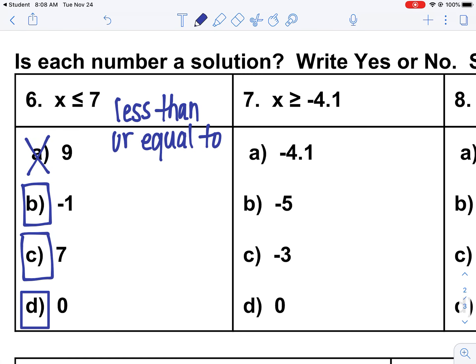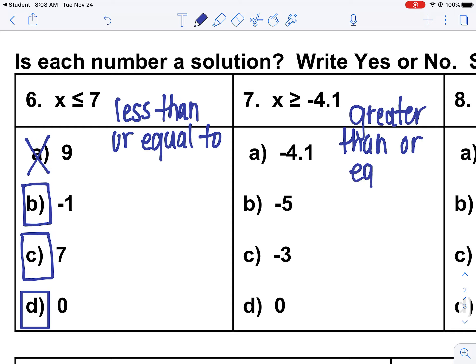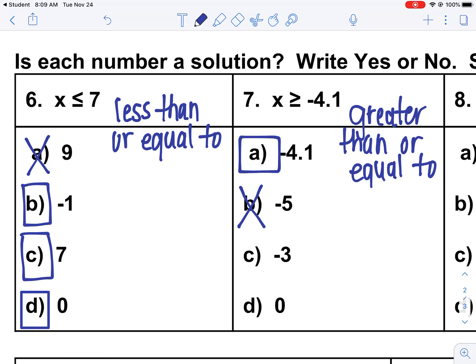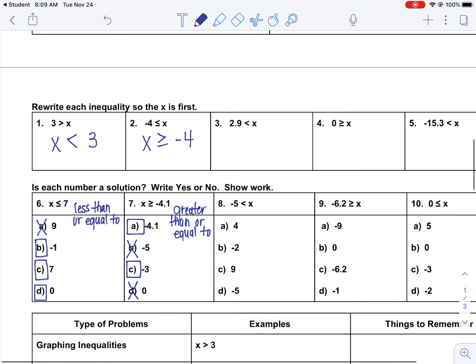Number seven says x is greater than or equal to -4.1. Let's test all options: Is -4.1 greater than or equal to -4.1? Yes, because it is equal to. Is -5 greater than -4.1? No, it is less than. Is -3 greater than -4.1? Sure is. And is 0 greater than -4.1? It is. So you are going to do 8, 9, and 10.